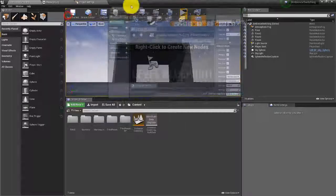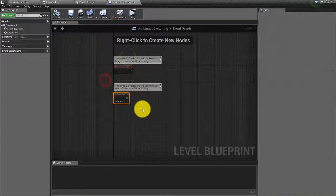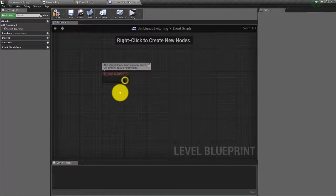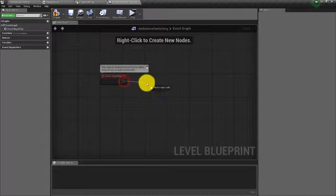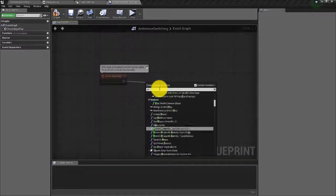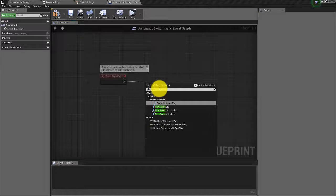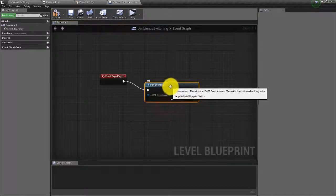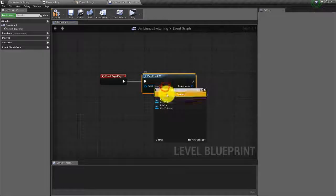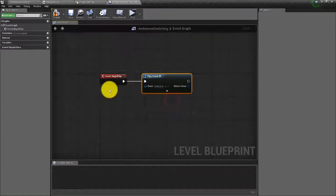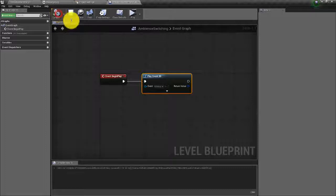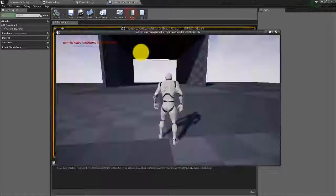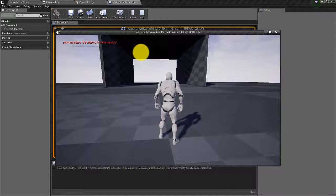Our player begins in the exterior part of the map, so we want our exterior event to play right when the player starts the level. Let's drag off the Event Begin Play node and create a Play Event 2D node, then in the drop down select our exterior event. Right when the player hits play they're going to start in the exterior and the exterior event is going to play.